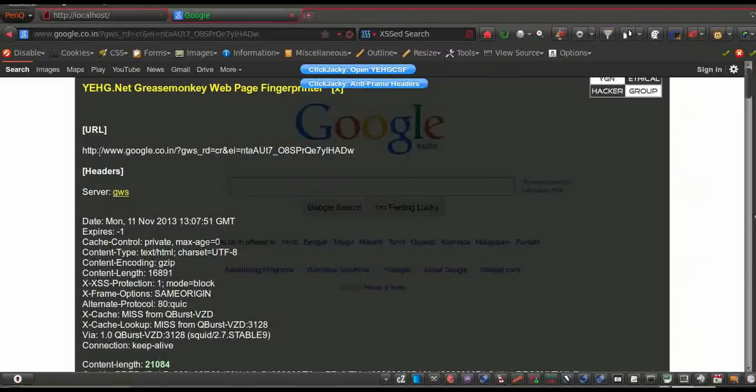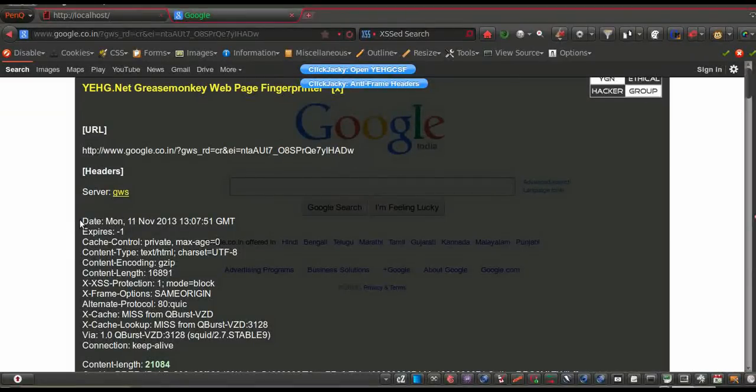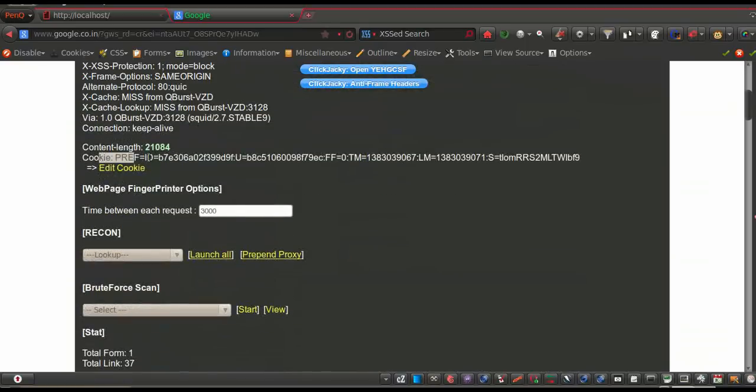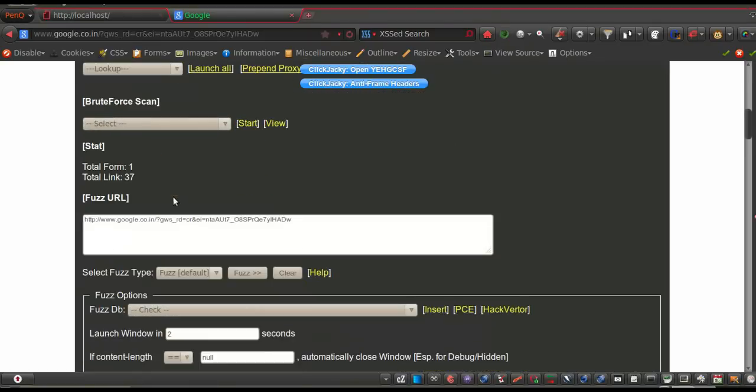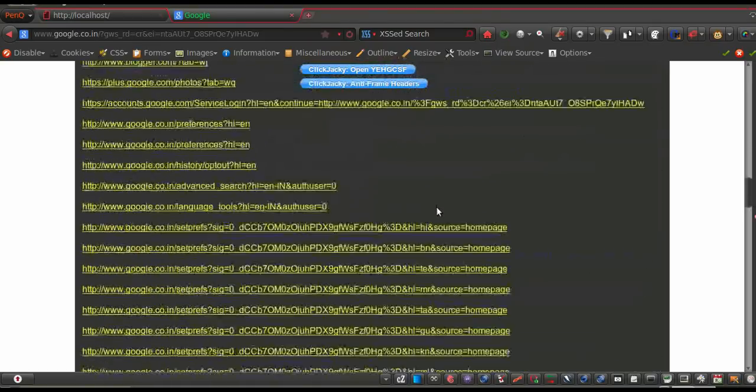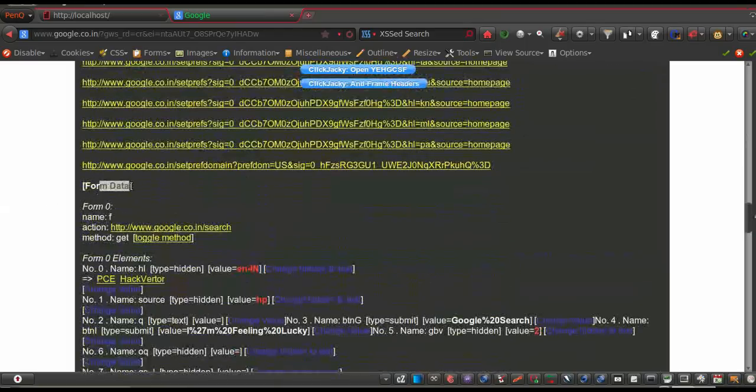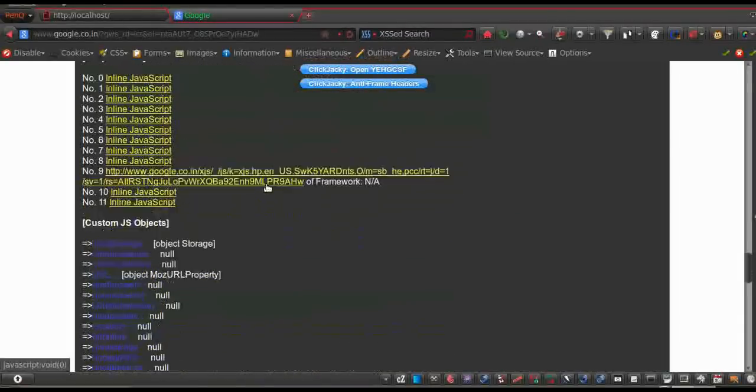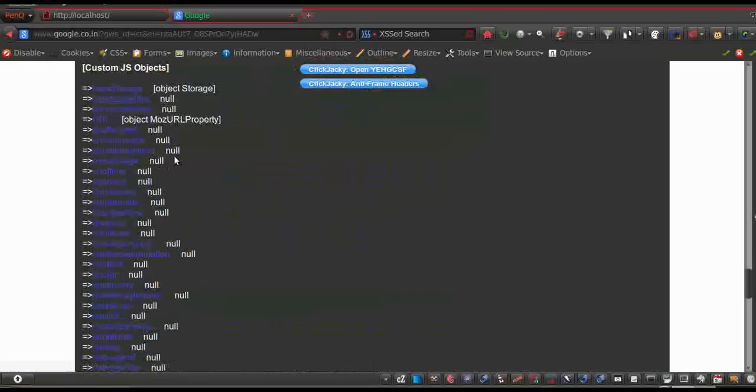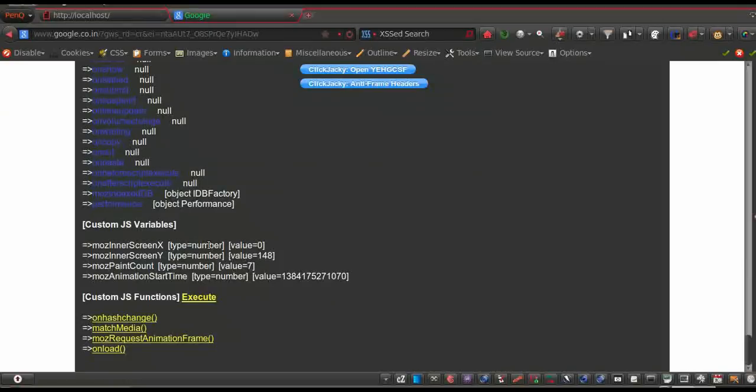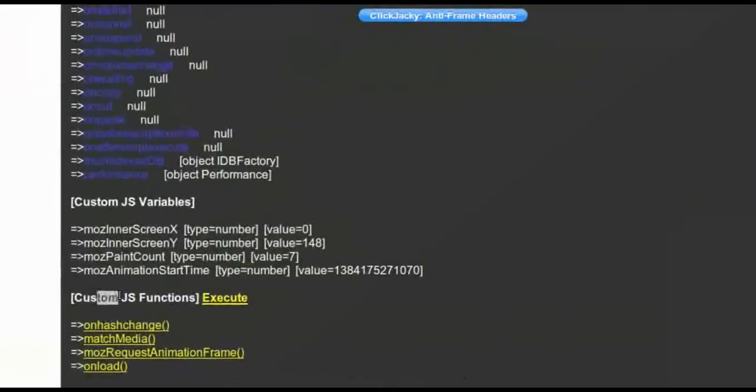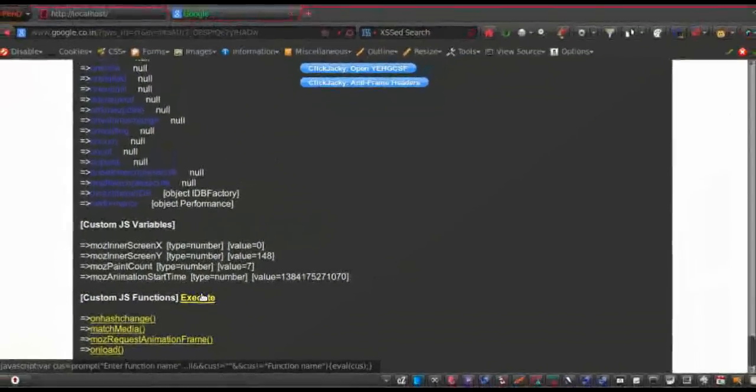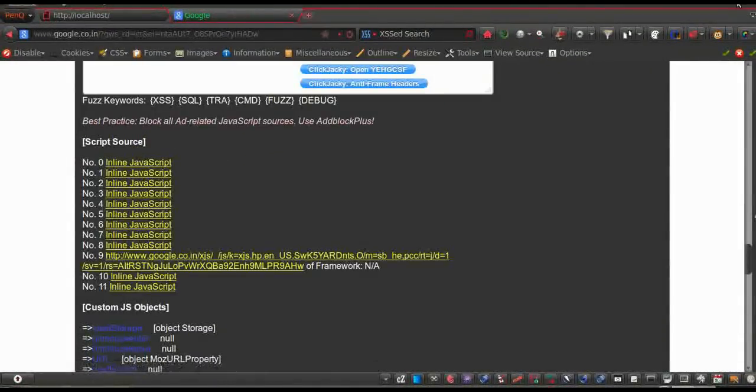The fingerprint will contain everything about the page. That is the URL you are looking into, the server header, the cookies in the page, then we have the first server and the first server links, then we have the form data in the page, the record tool, the script source, that is the external script that is referred into the page, then we have the custom js objects in the page, then we have the custom js variables, and we have the facility to execute the javascript functions inside the page.